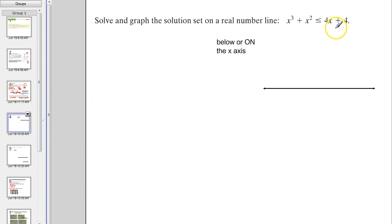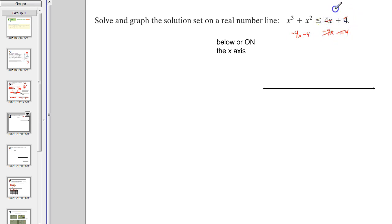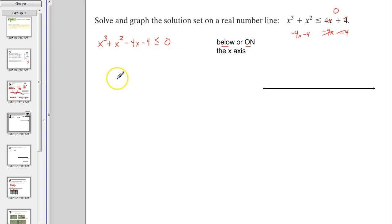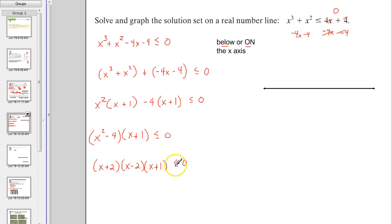Let's try this one. Bringing everything to the side with the highest power — since that keeps it positive — I get x³ + x² − 4x − 4 ≤ 0. Because that's less than or equal to zero, less than means we're below and or equal to means we could also be on the x-axis. So we're looking for x-values where the graph is below or on the x-axis. Now we find the zeros by factoring by grouping.